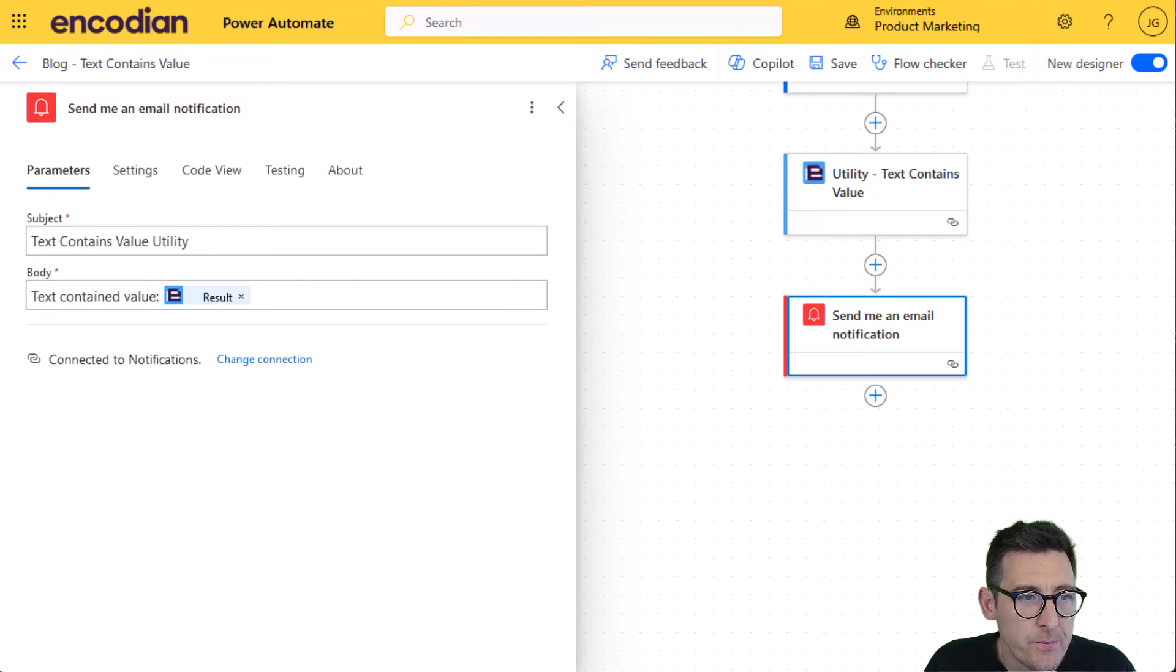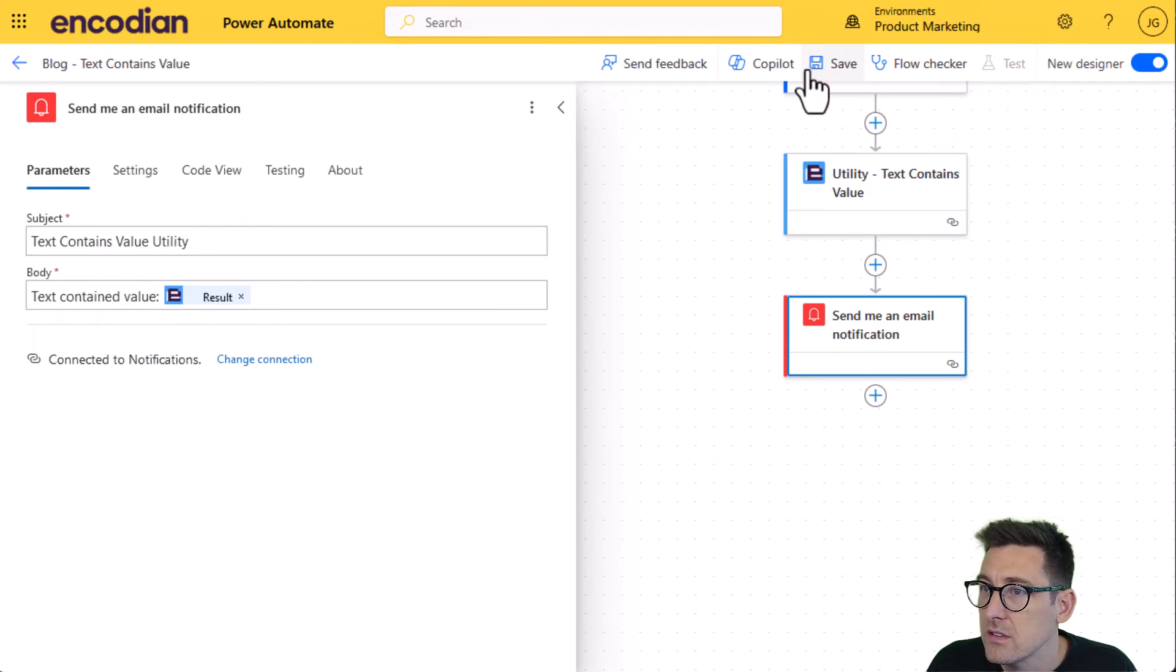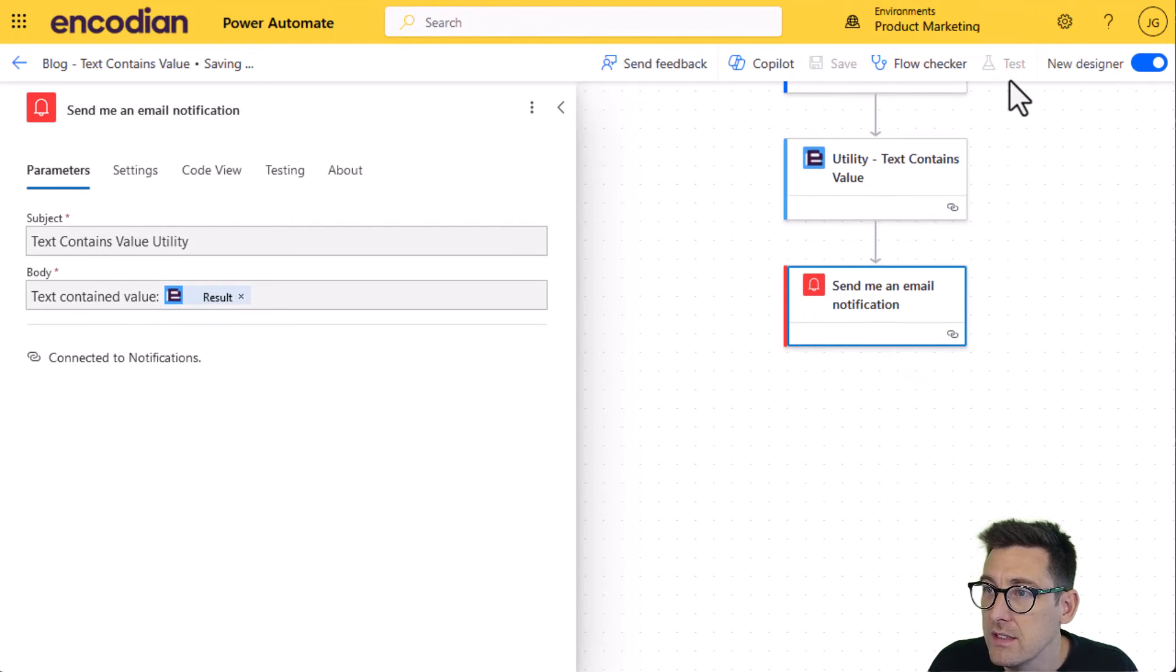So I'm going to test the action manually. So let's run the flow through.